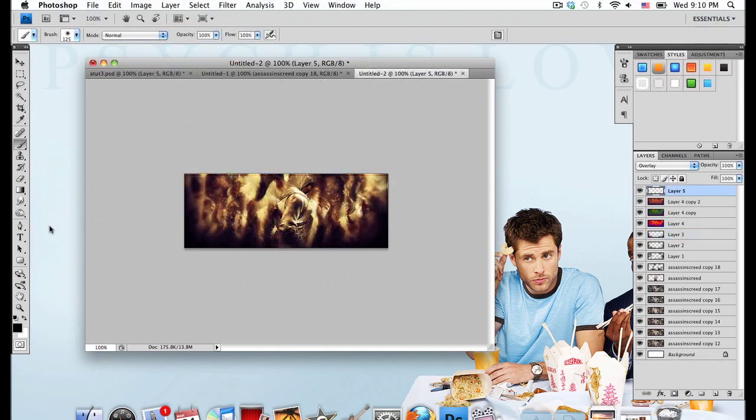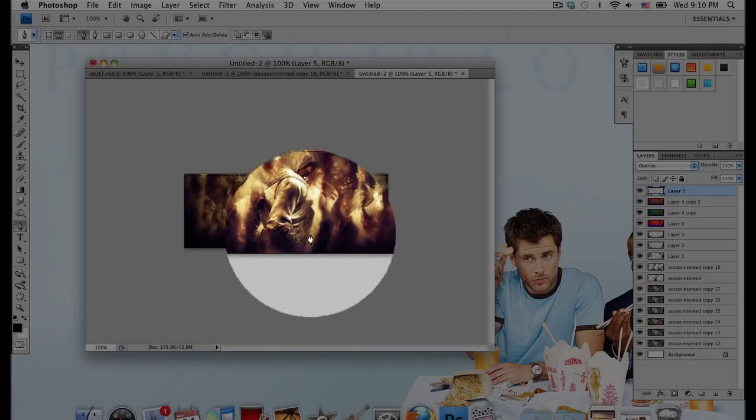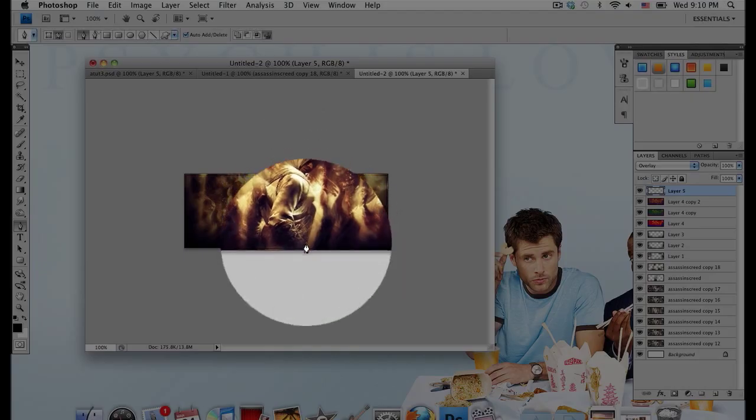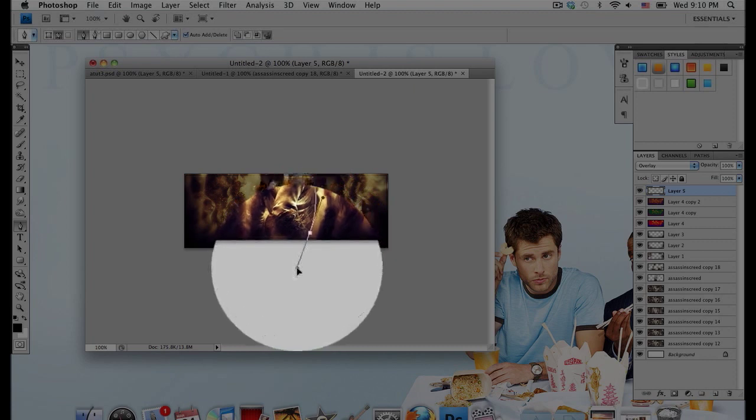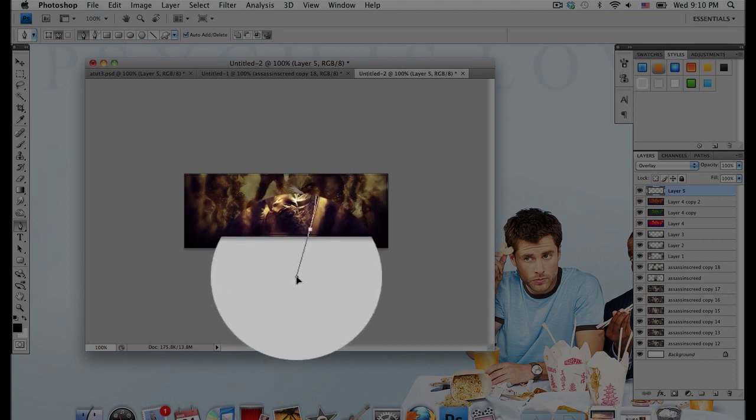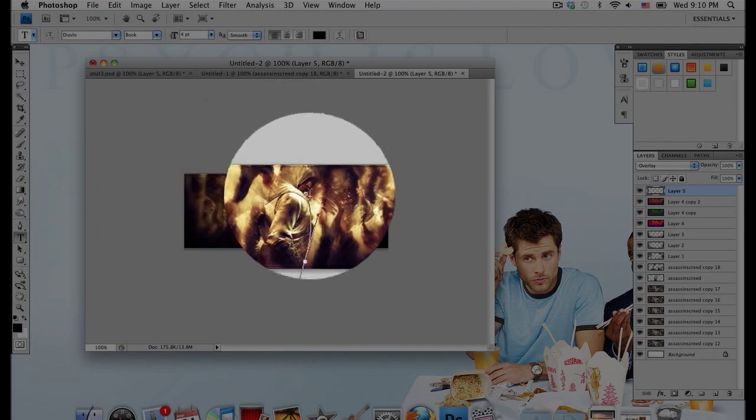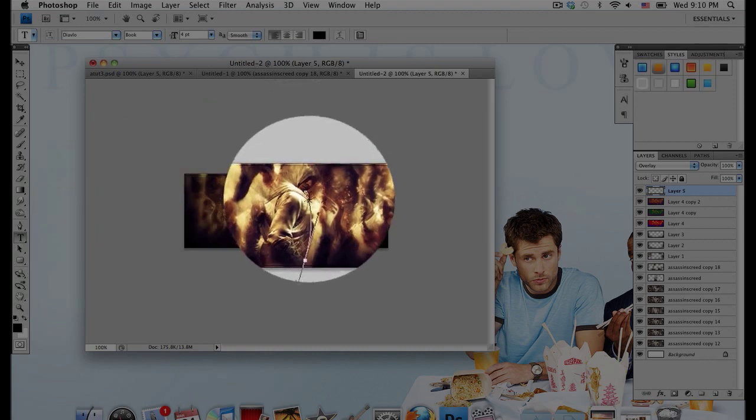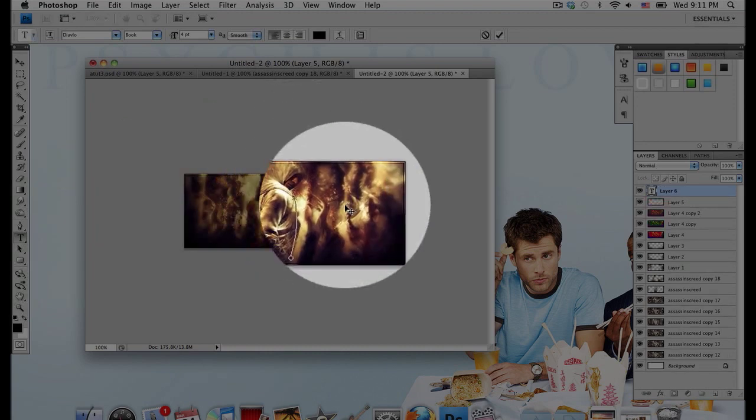Grab your path tool or your pen tool. And I'm just going to draw a path that kind of follows the person's body. And I'm going to grab my text tool. And I'm just going to hover over that path and the icon should change.